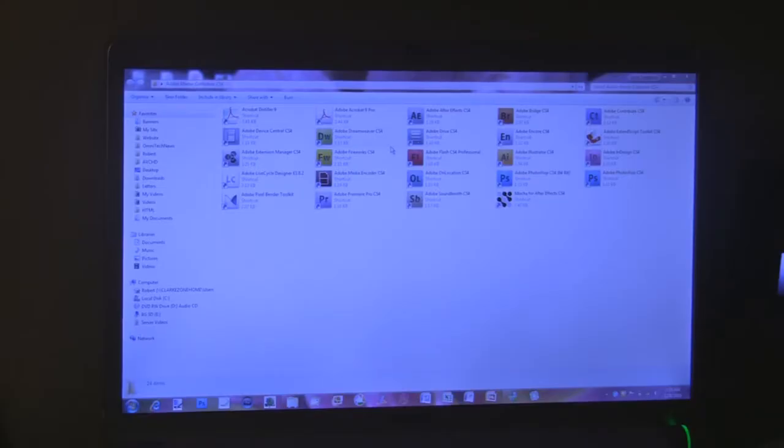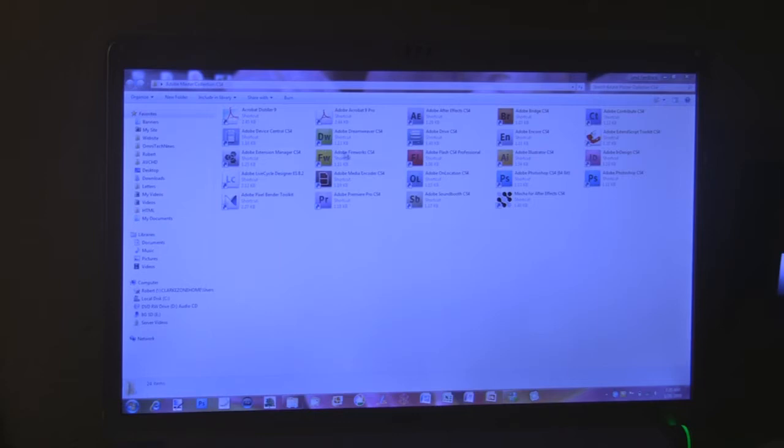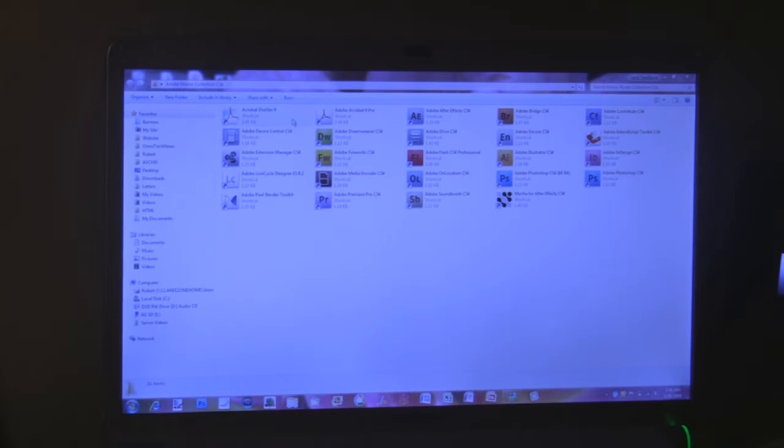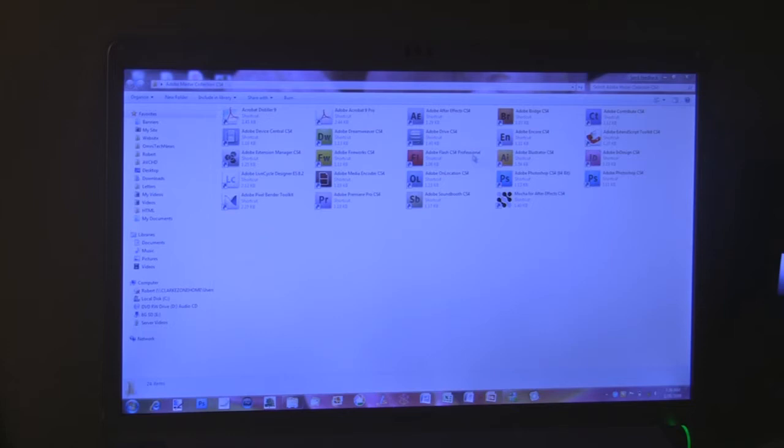The Adobe Master Suite really is the ultimate mothership for Adobe. Priced at $2,500 you get Adobe Acrobat Distiller, Adobe Acrobat 9 Pro, After Effects, Adobe Bridge, Contribute, Device Center, Dreamweaver, Adobe Drive, Encore, Extended Script Toolkit, the Adobe Extension Manager.